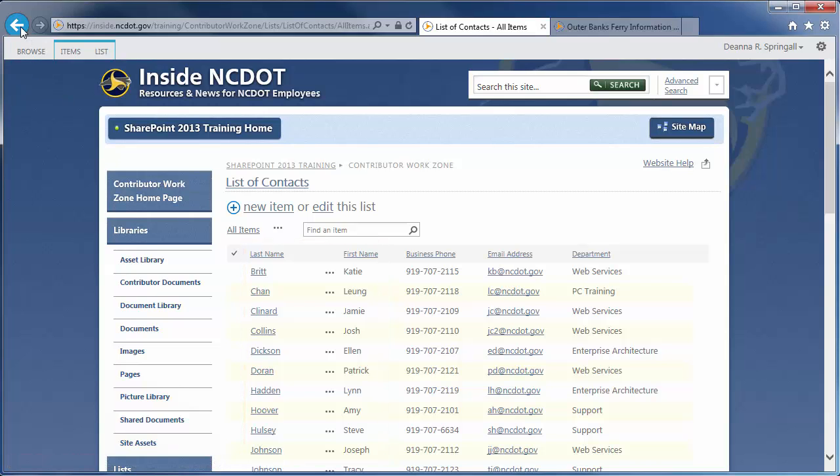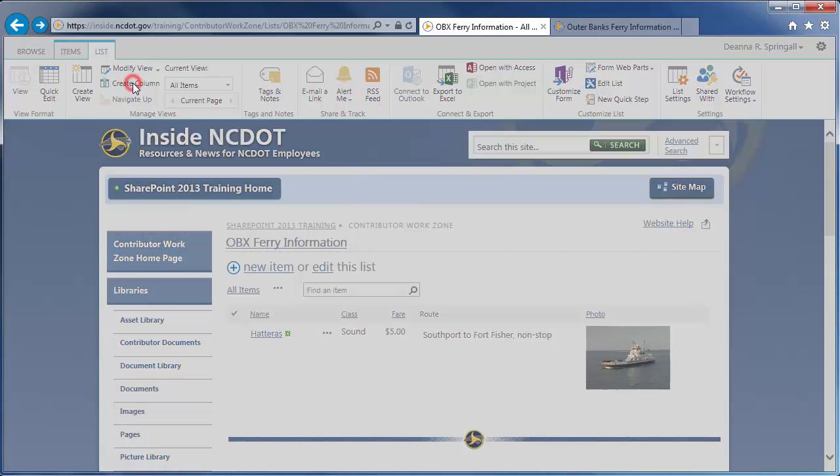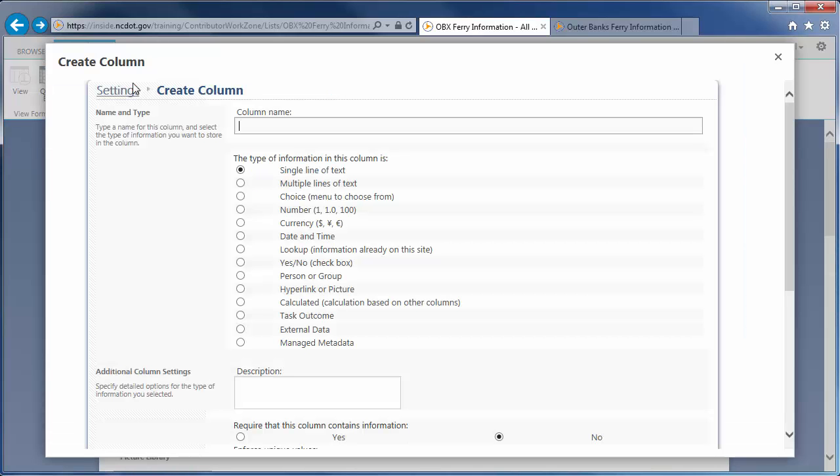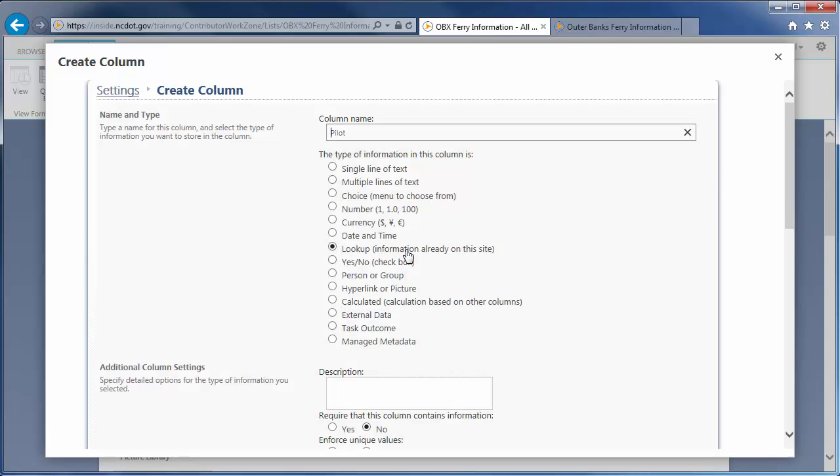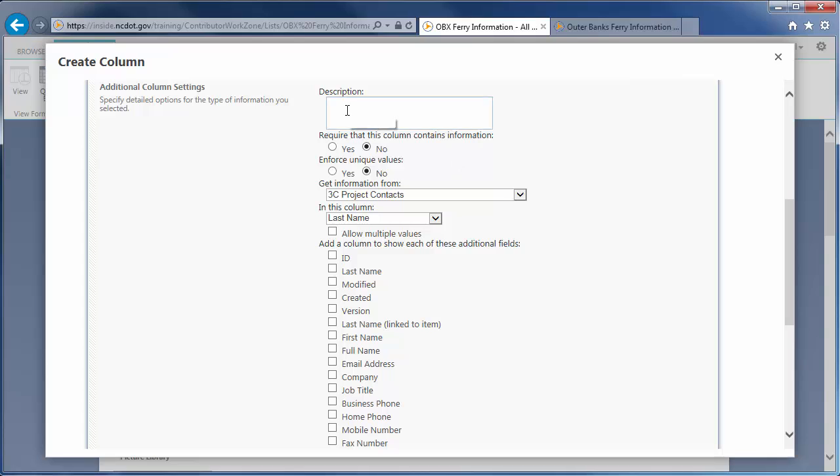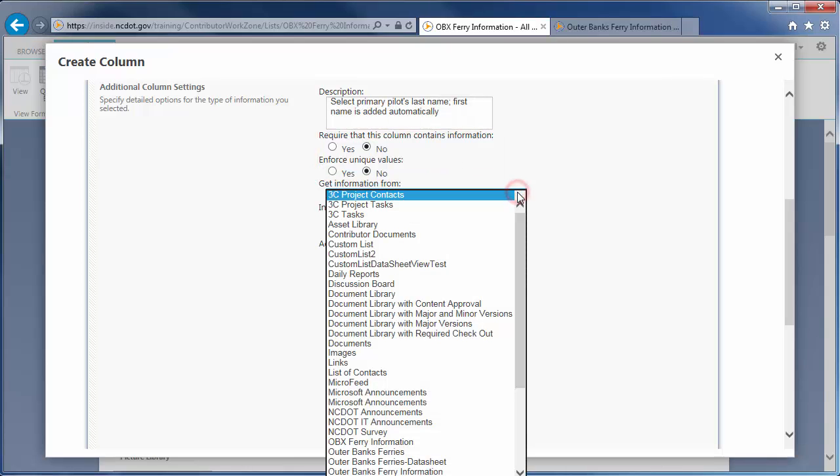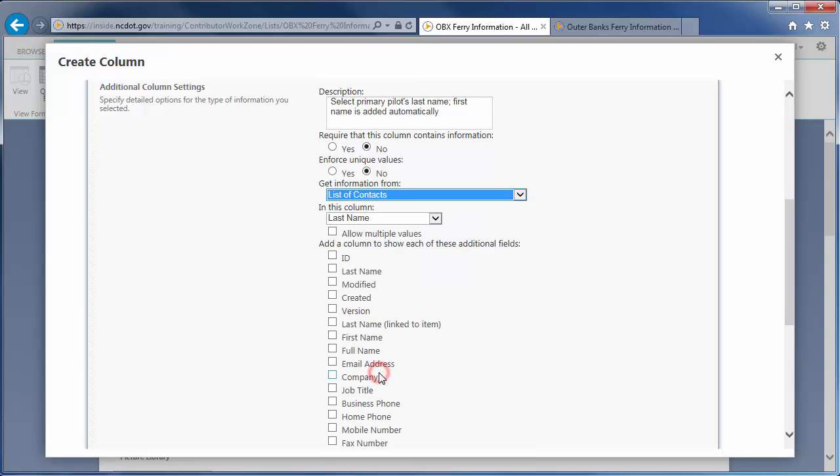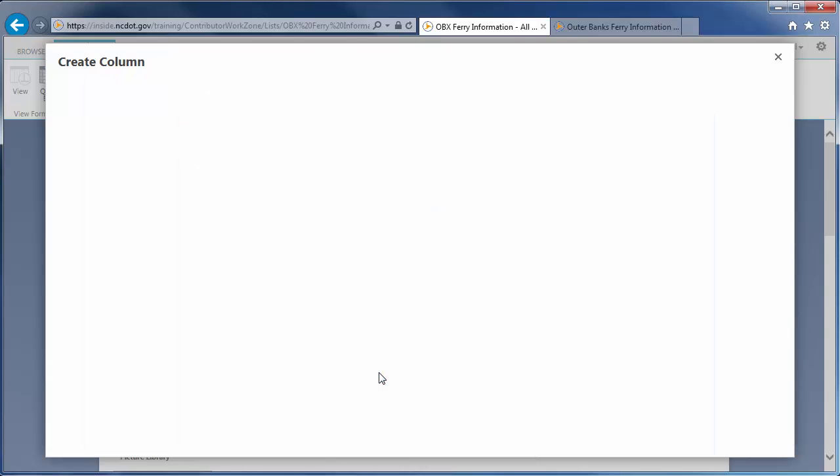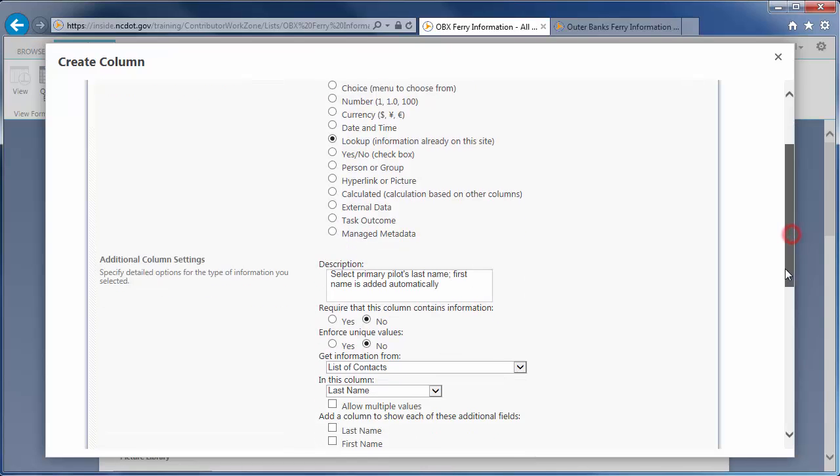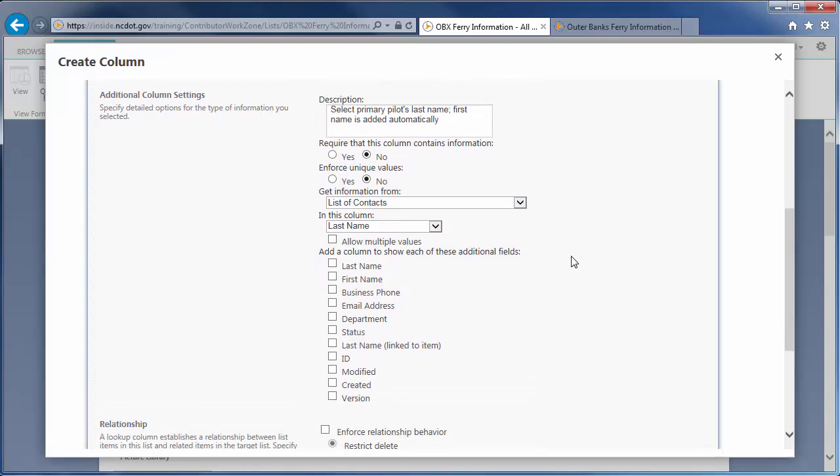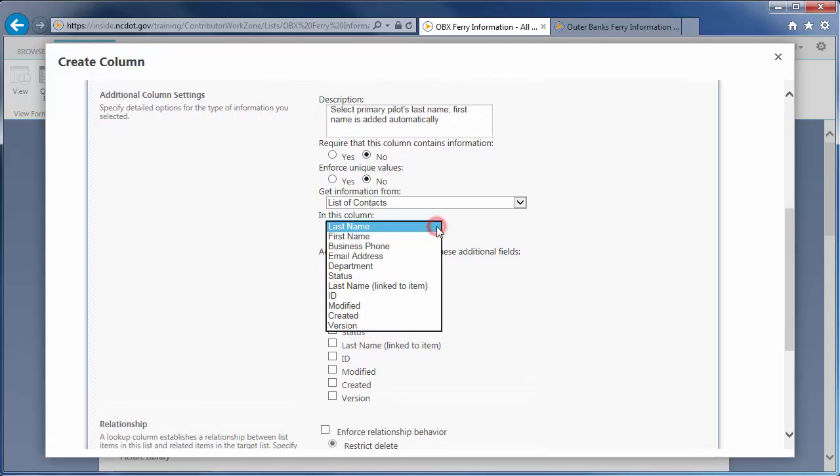Let's go back to our list and click the List tab and Create Column. Enter Pilot as the column name and select Lookup as the column type. Enter a description. We won't require information and we won't enforce unique values. Get Information From is the existing list that contains the Pilot names. As we've seen, that's the list of contacts. The drop-down now contains all of the columns from that list. We want to use the Last Name column.